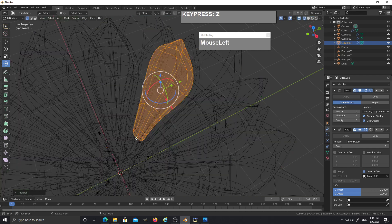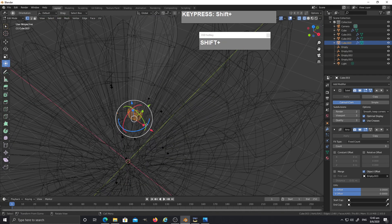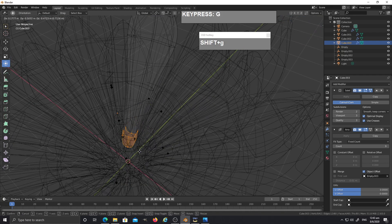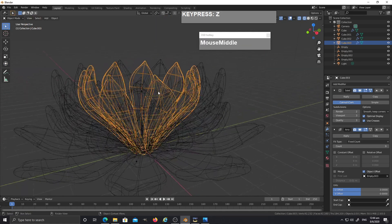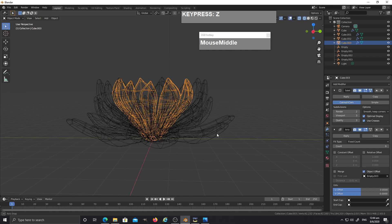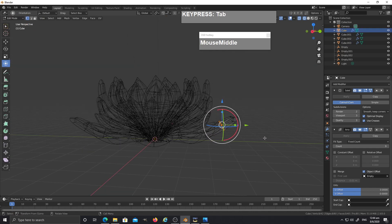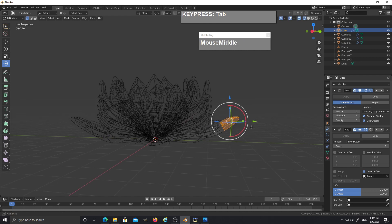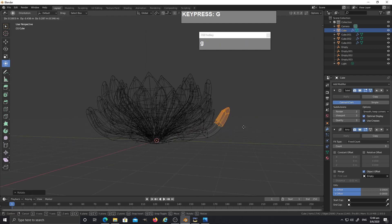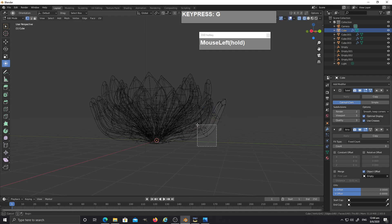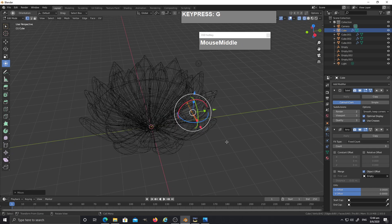Go to wireframe mode, select the bottom vertices, and press G to move them inward to extend the stem a little bit. Continue this process until your succulent leaves start to form a main branch together.